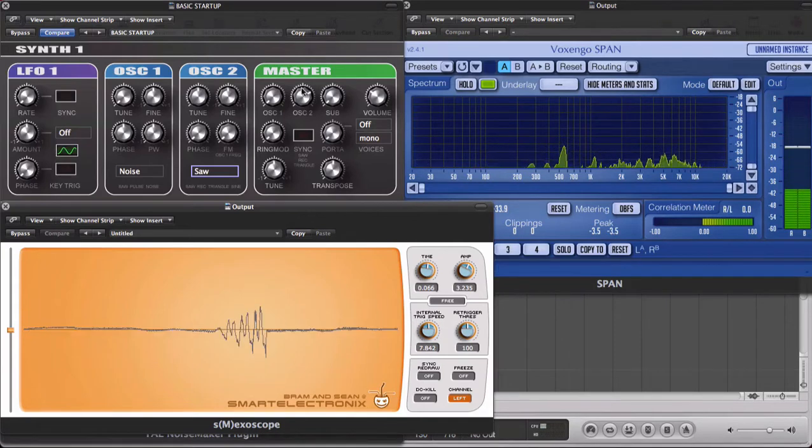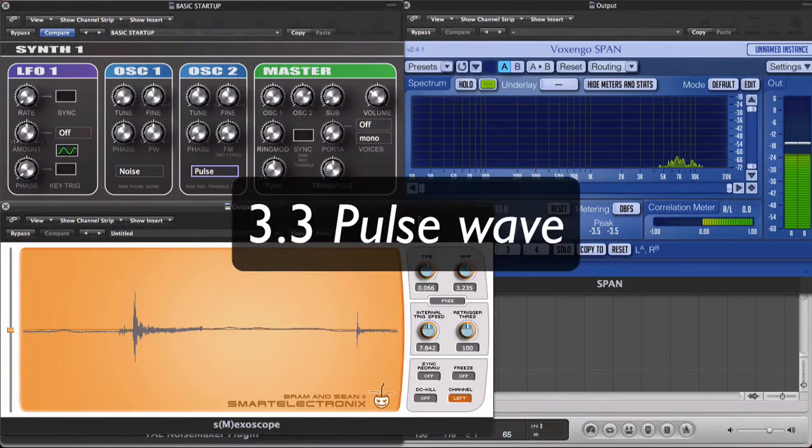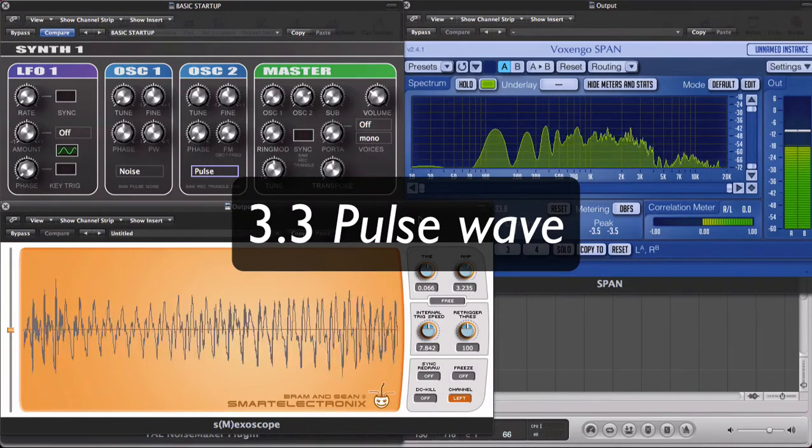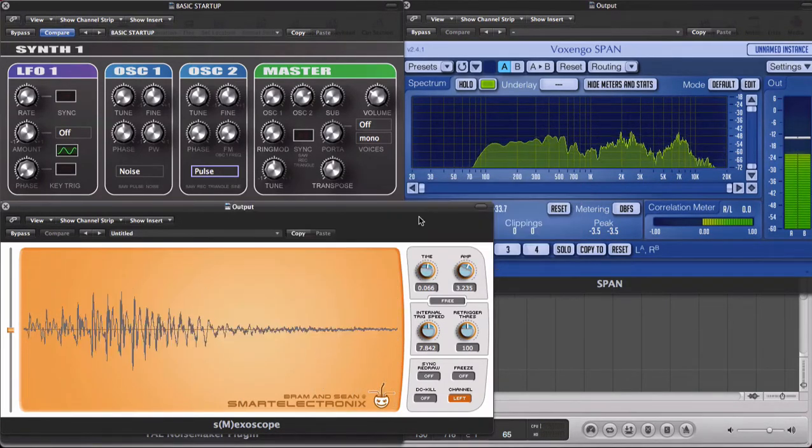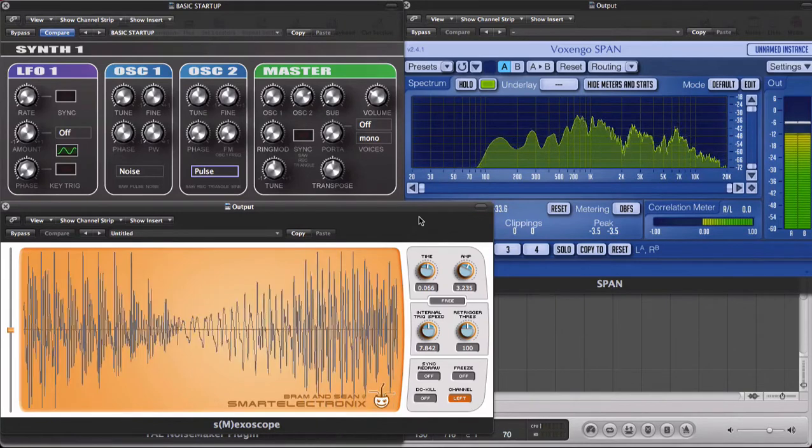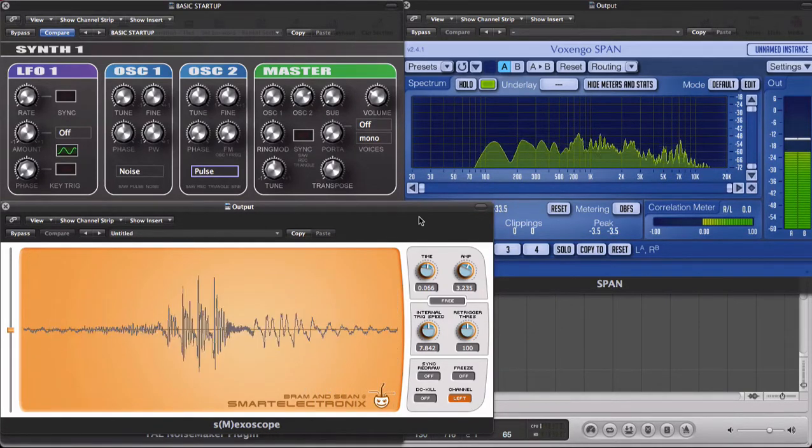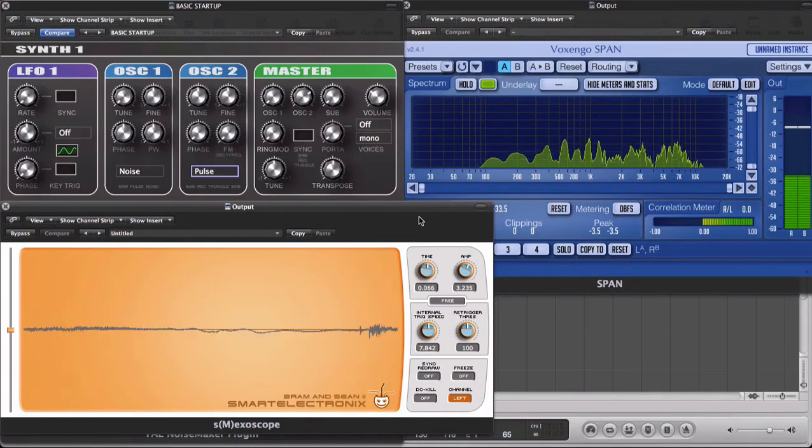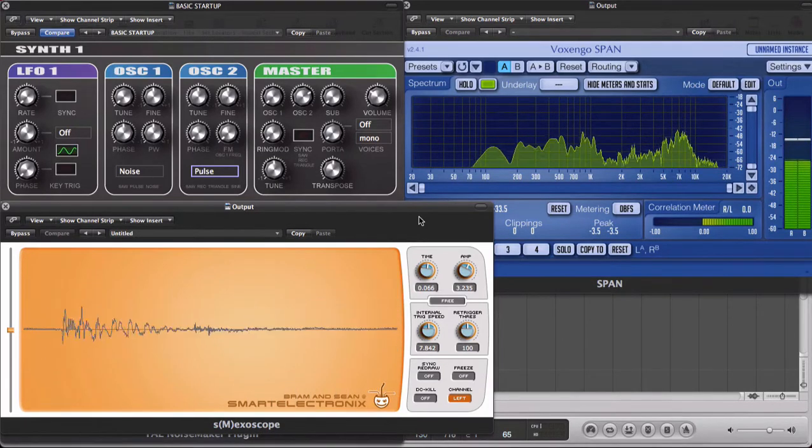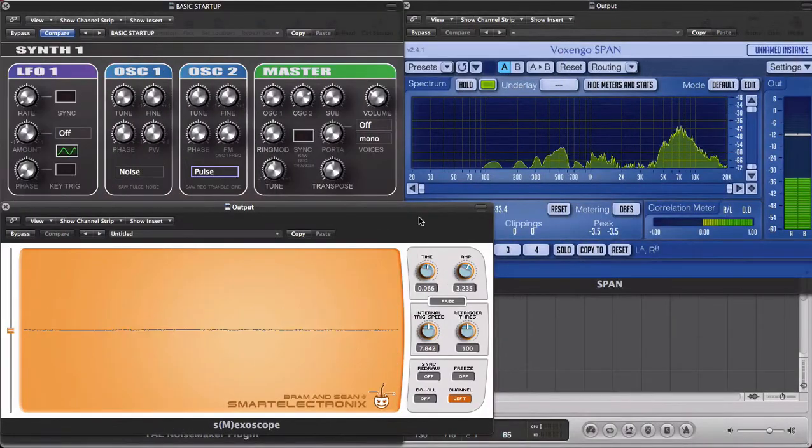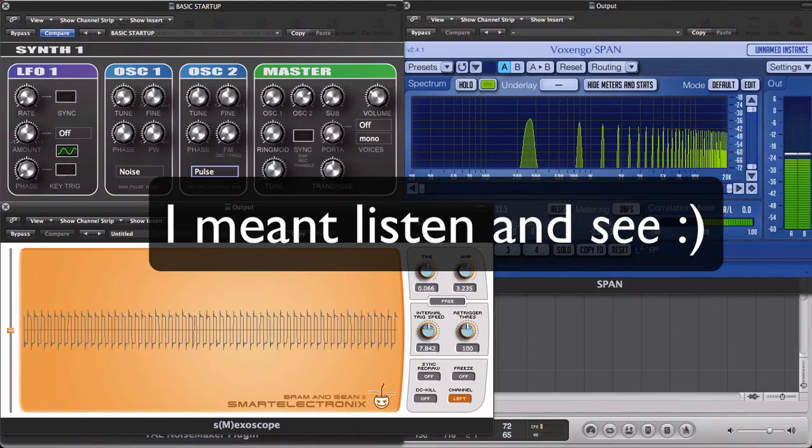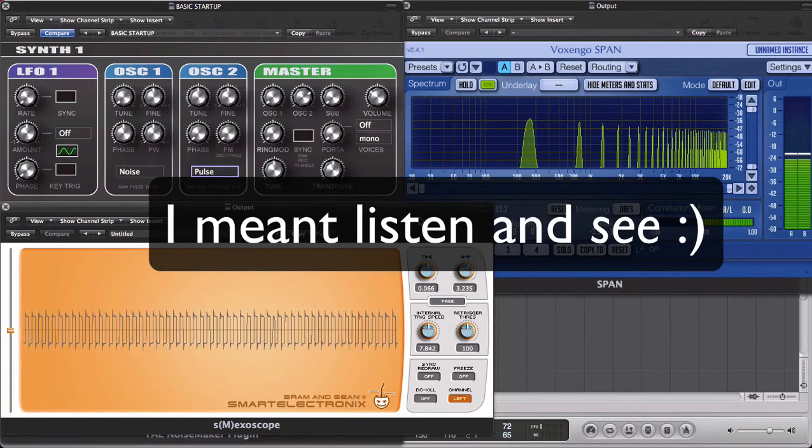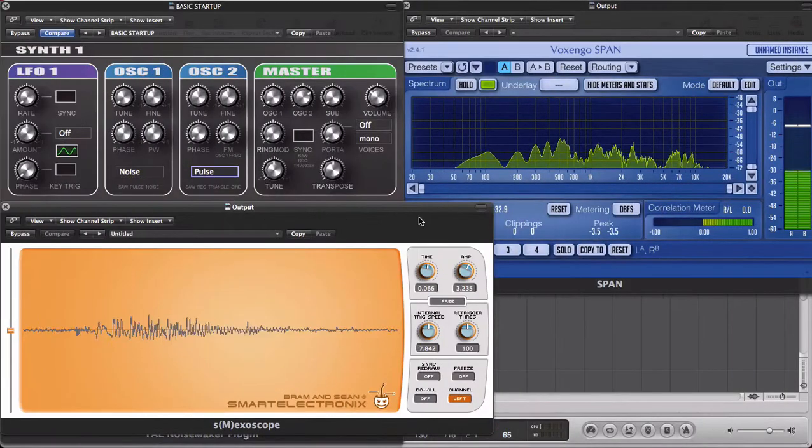We also have what is called a pulse wave. Now pulse waves are a variation of the square wave. The pulse wave is half as wide as the square wave and has the unique ability to have its width modulated and this is what is called the pulse width modulation. So let's listen and hear. There we go.